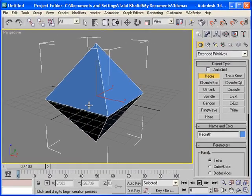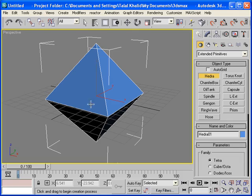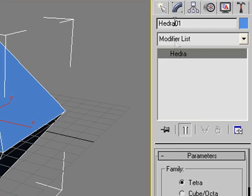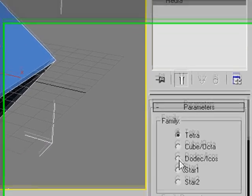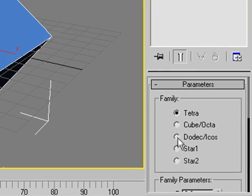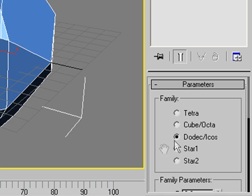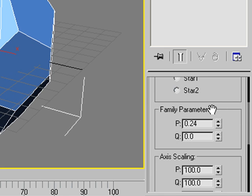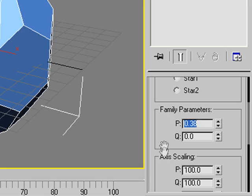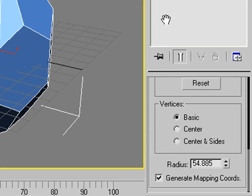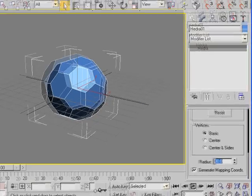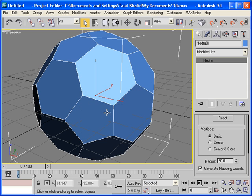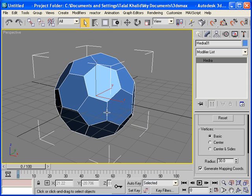Now, let me be quick. Go to the Modify tab. Under the Parameters, click on Dodec. Family Parameters, change P to 0.38. Radius, type 50. Okay.